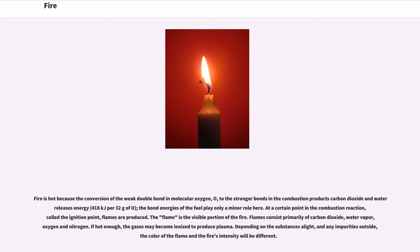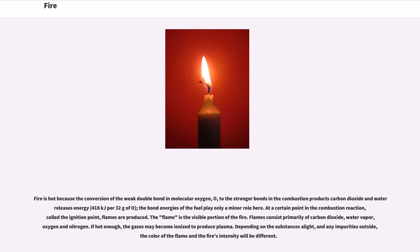Depending on the substances alight and any impurities outside, the color of the flame and the fire's intensity will be different. Fire in its most common form can result in conflagration, which has the potential to cause physical damage through burning. Fire is an important process that affects ecological systems around the globe.